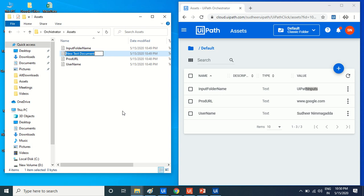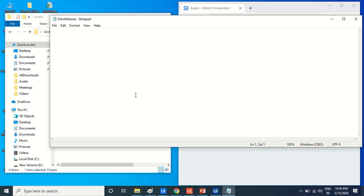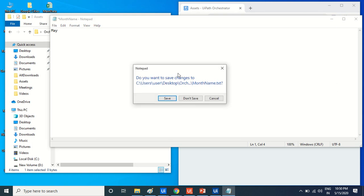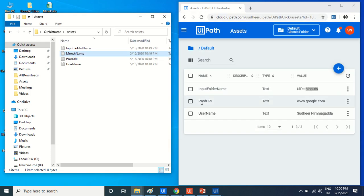For example, what is the month name? The month name is May. I'll just create a value of May.